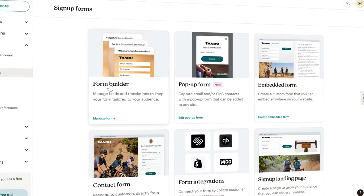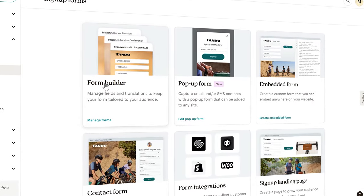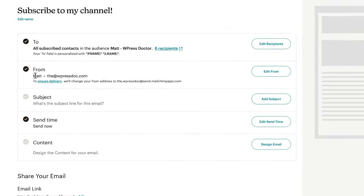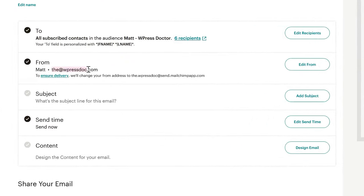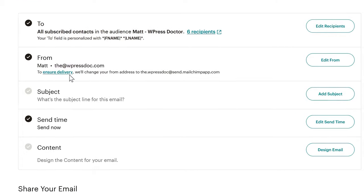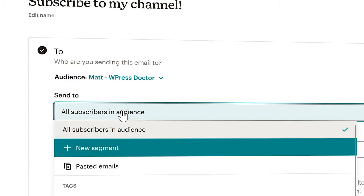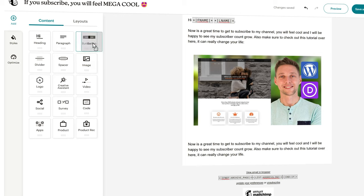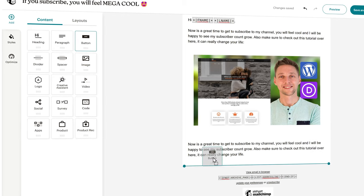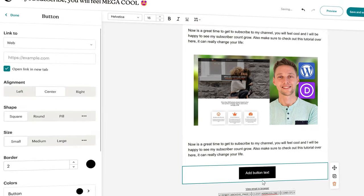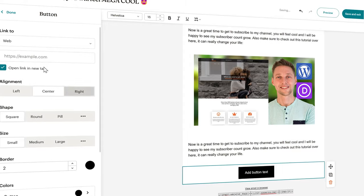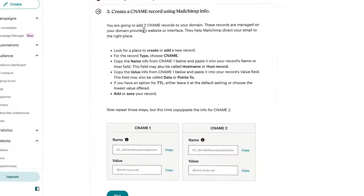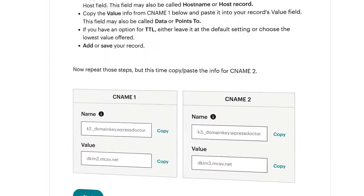In this calm, step-by-step, in-depth tutorial we are going to use Mailchimp to set up our email marketing. We will be covering every aspect of Mailchimp so as an absolute beginner you will be up and running in no time.